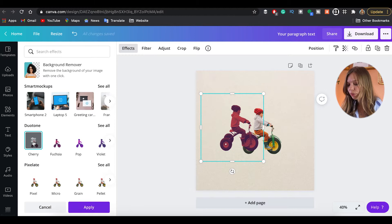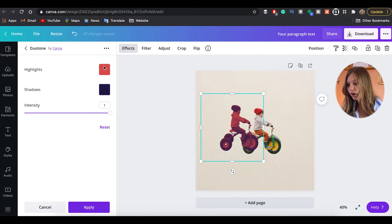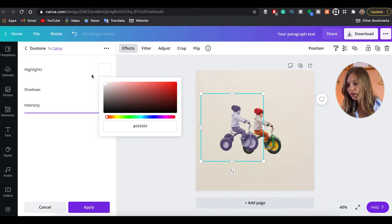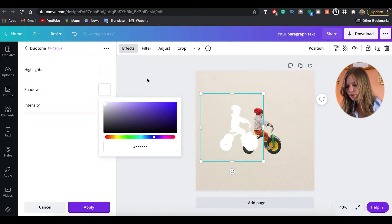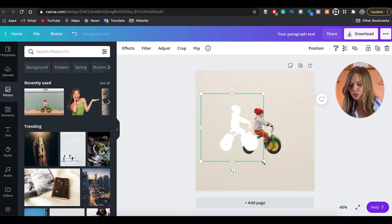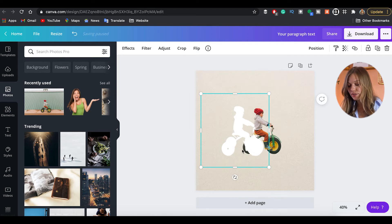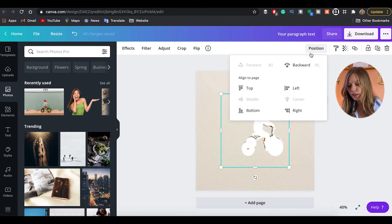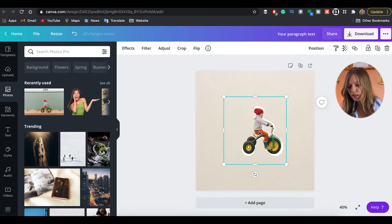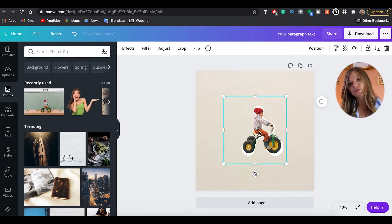It doesn't matter which duotone preset you choose — let's pick the cherry one. Our object changes color. We click again to access the duotone colors, and we set both highlight and shadow colors to white, so we now have the same object but entirely in white. We enlarge this white copy slightly — it will serve as the outline — and position it behind the primary object using Position > Bring Backward. We can then use the arrow keys on the keyboard to fine-tune the layered offset left, right, up, or down. And here you go — a clean white outline effect.